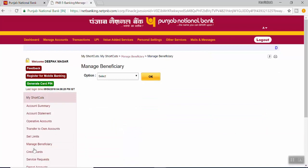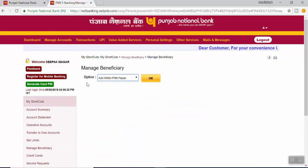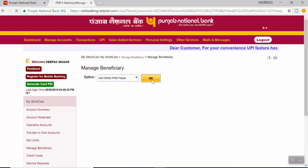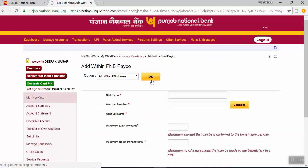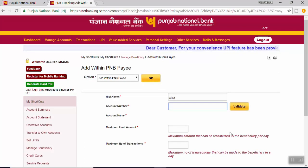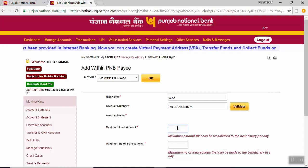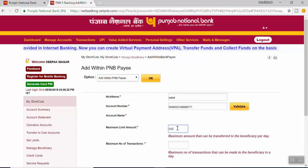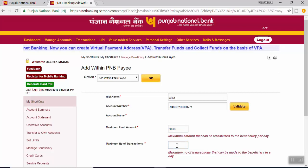In the option select Add Within PNB Payee and click on OK. Input the nickname, input the account number, and add the limit you want to have for this account. I am going to put 50,000 and 5 transactions.